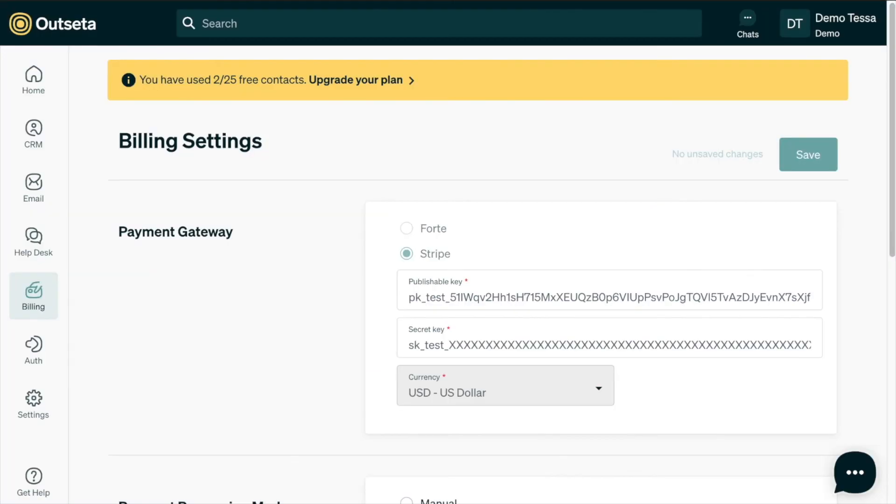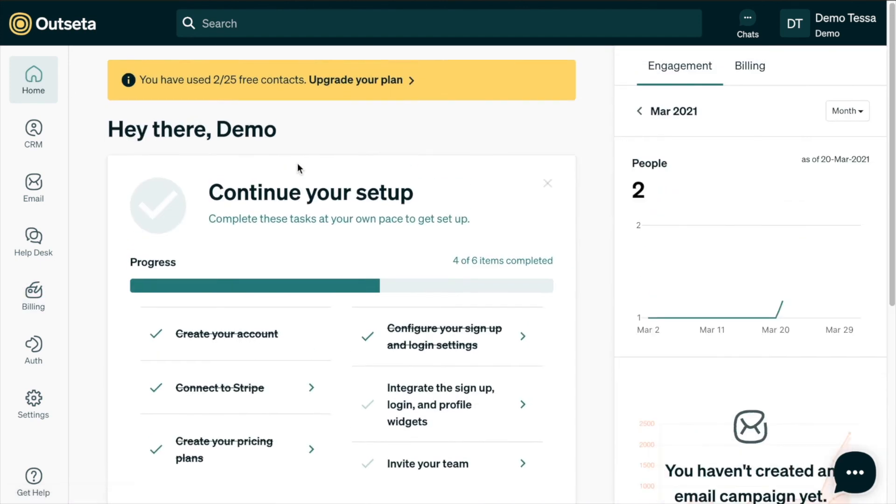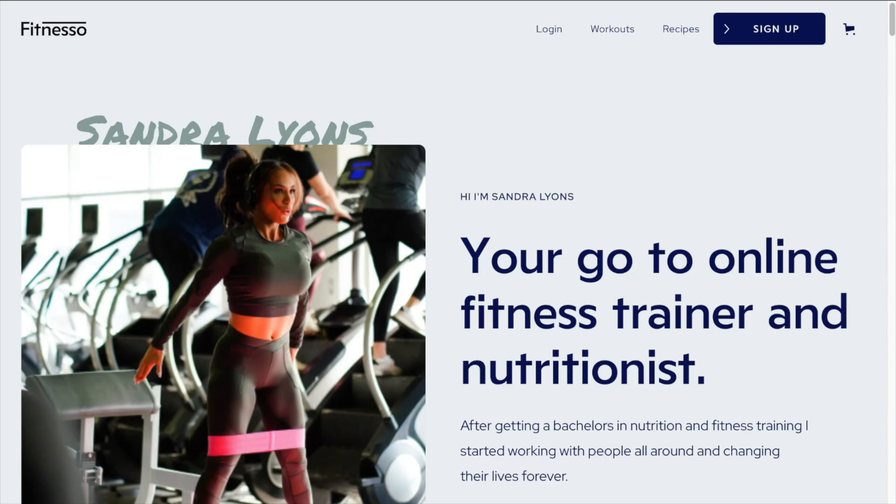And so if we go back into Outseta, you'll want to update your publishable key and your secret key to your live keys and click save. And then you will be ready to go with everything live and working as expected. Congrats, you've built a subscription website with Webflow and Outseta.